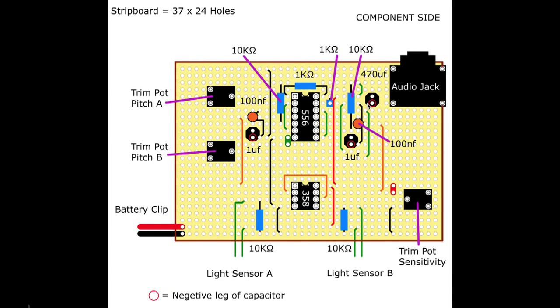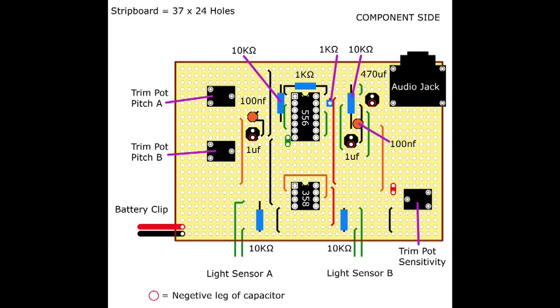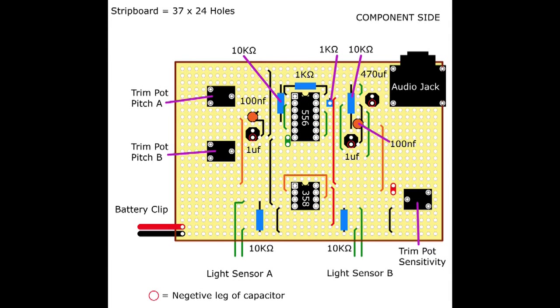There's a little red circle here, here and here. And this marks the negative leg on our capacitors. On our 470 microfarad and 1 microfarad capacitors. So that's to help you get them in the right way around.